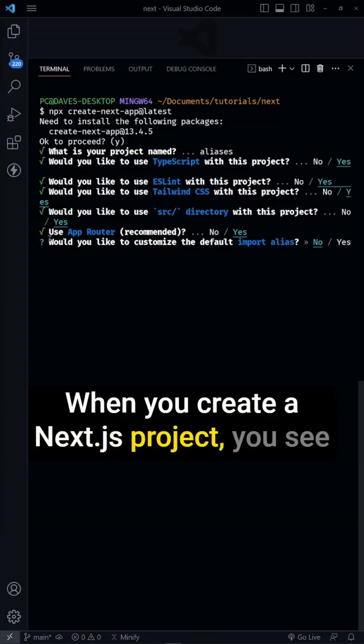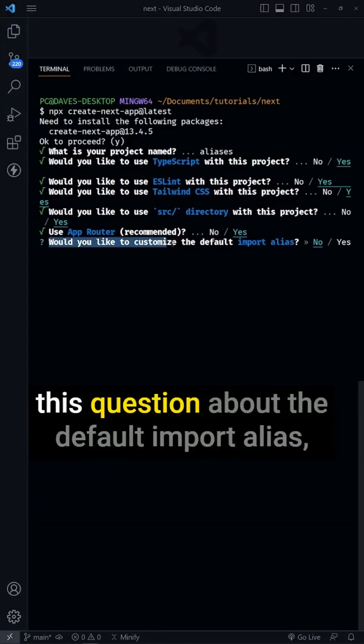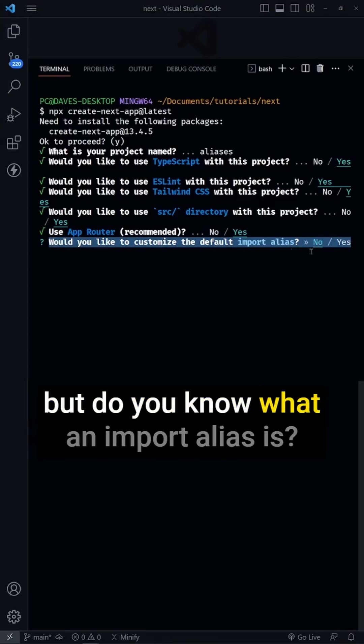When you create a Next.js project, you see this question about the default import alias. But do you know what an import alias is?